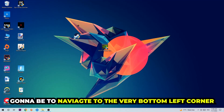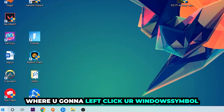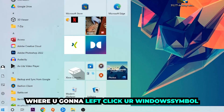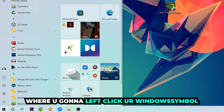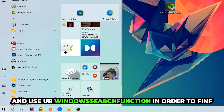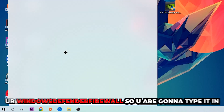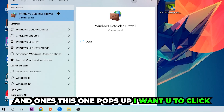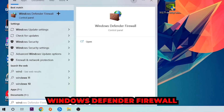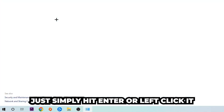We're going to right-click your Windows symbol and use the Windows search function in order to find Windows Defender Firewall. So you're gonna type it in, and once it pops up, I want you to click on Windows Defender Firewall — just simply hit Enter or left-click it.